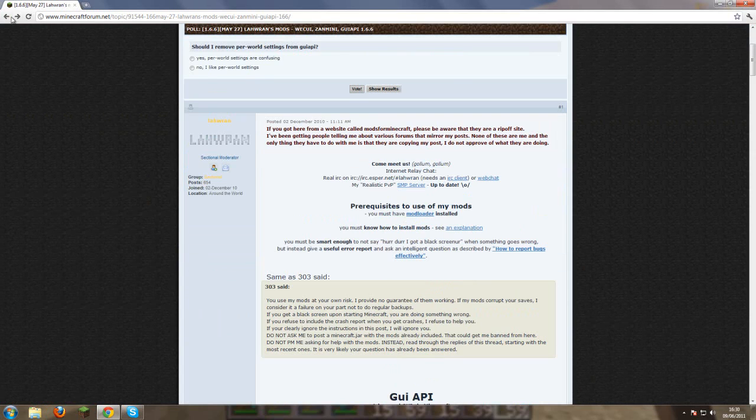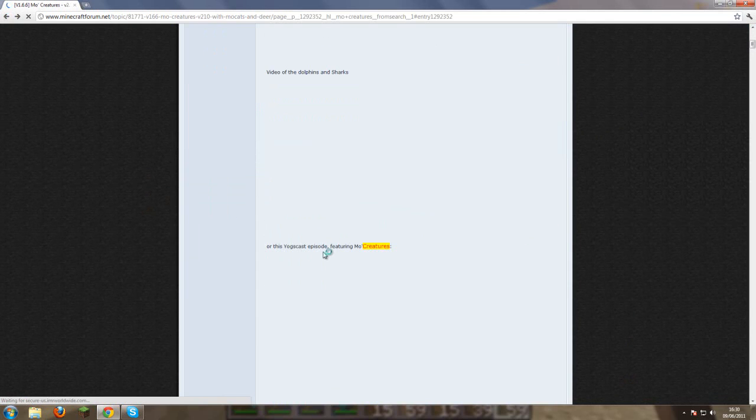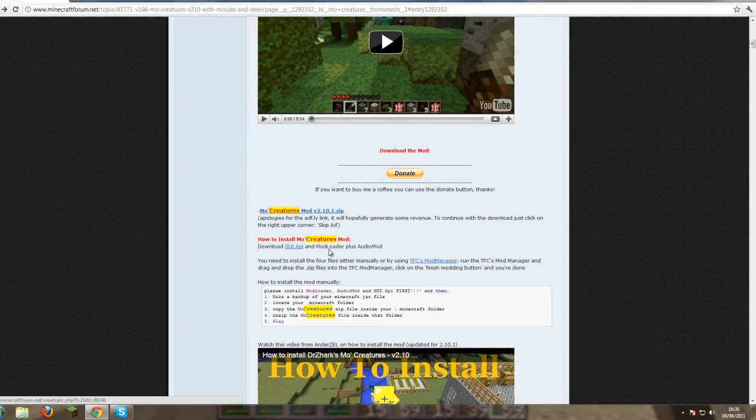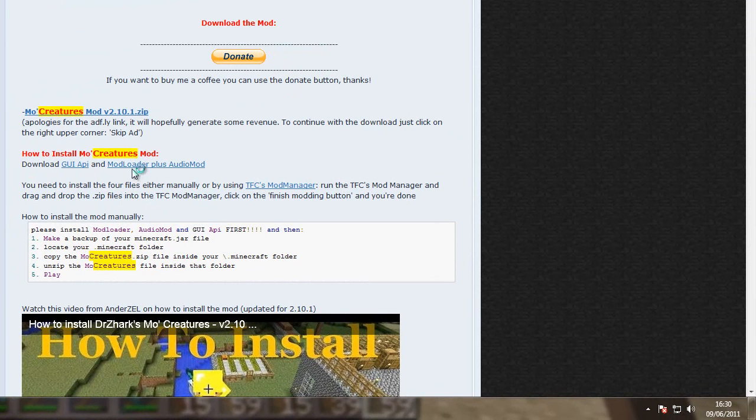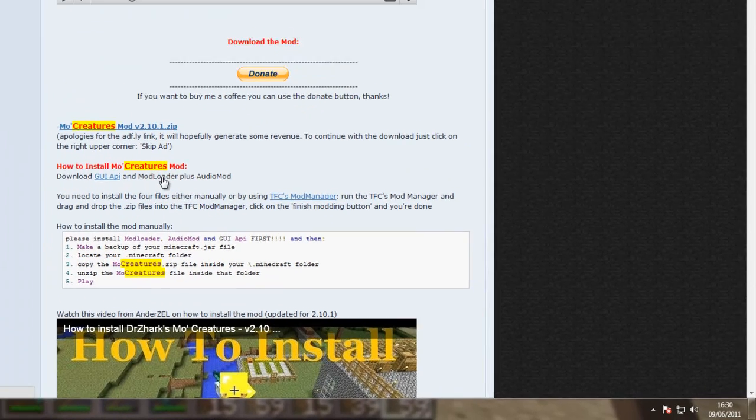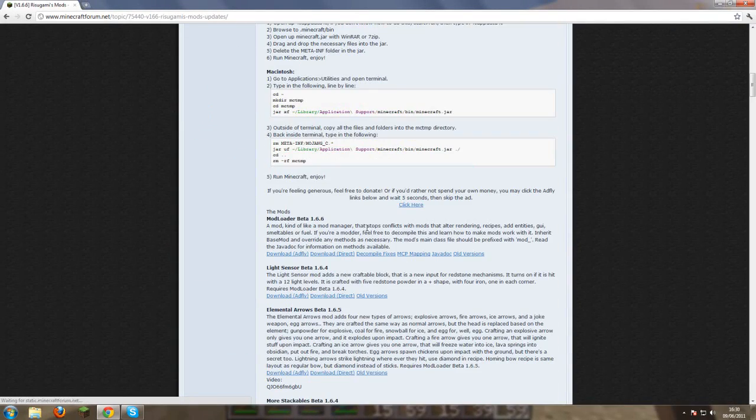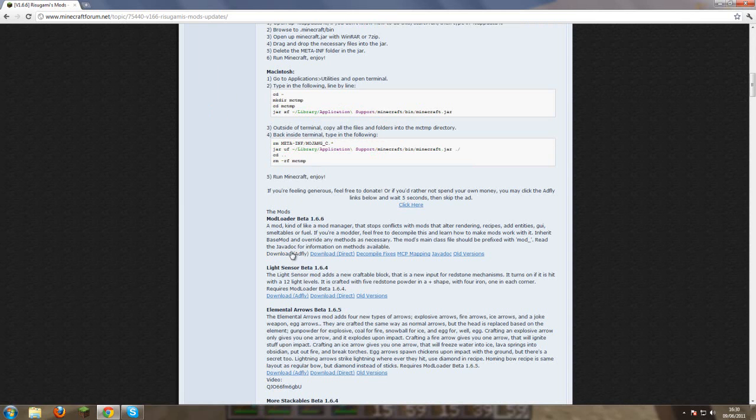And then you want to download mod loader and audio mod which is also here. Then you want to go to mod loader beta 1.6.6 and direct download because it's a lot quicker than adfly.